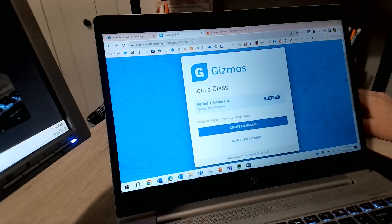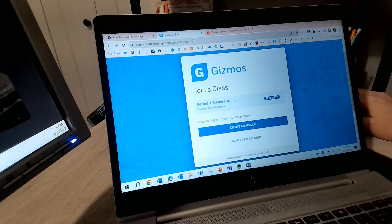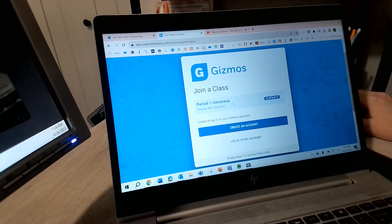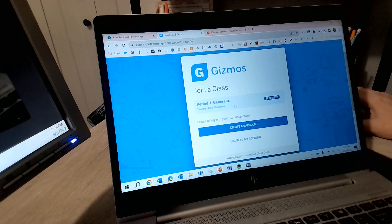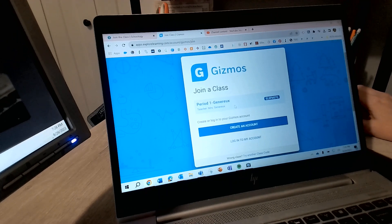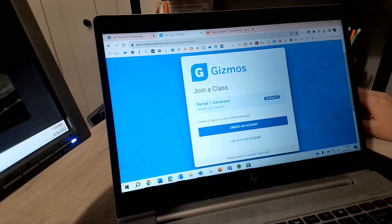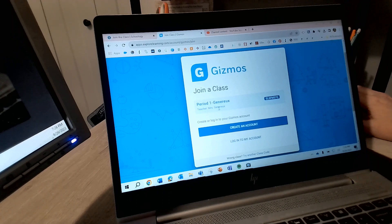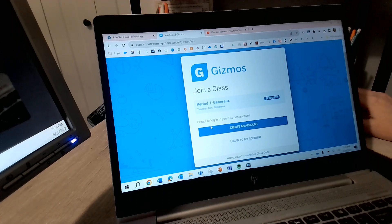Then it'll bring you to a page that looks like this. Make sure you are in the correct class period. It's just more so I cannot have all of my students in one class or it gets goofy. So make sure you're in period 1 if you belong to period 1. Period 5 if you're in period 5.